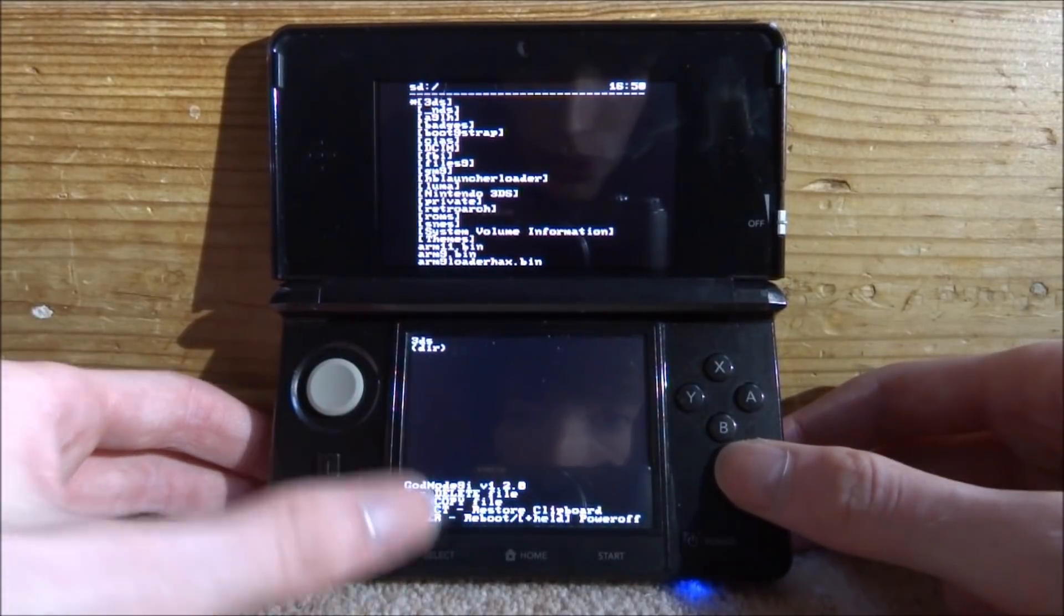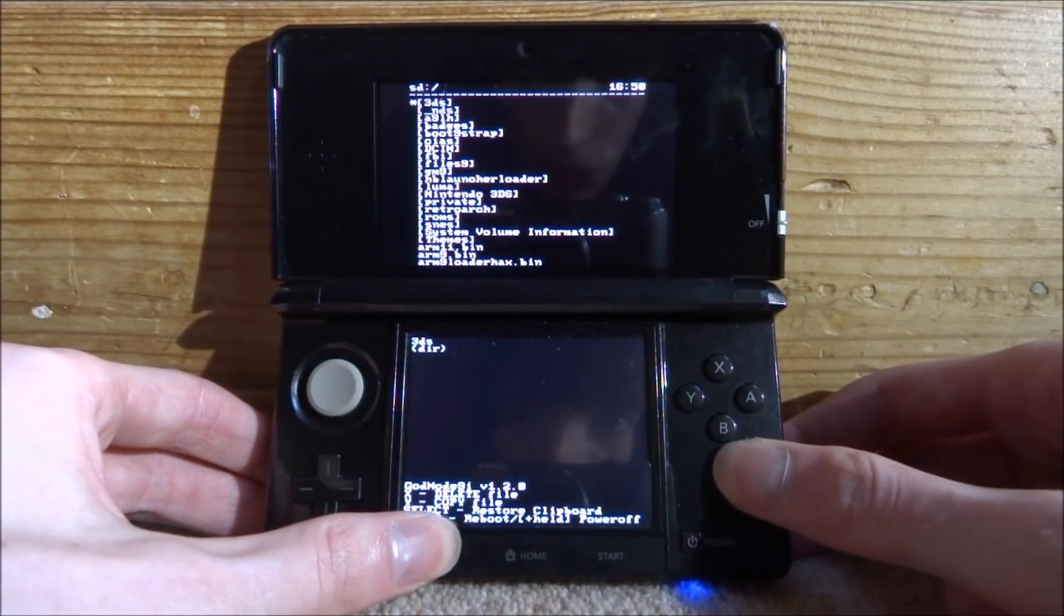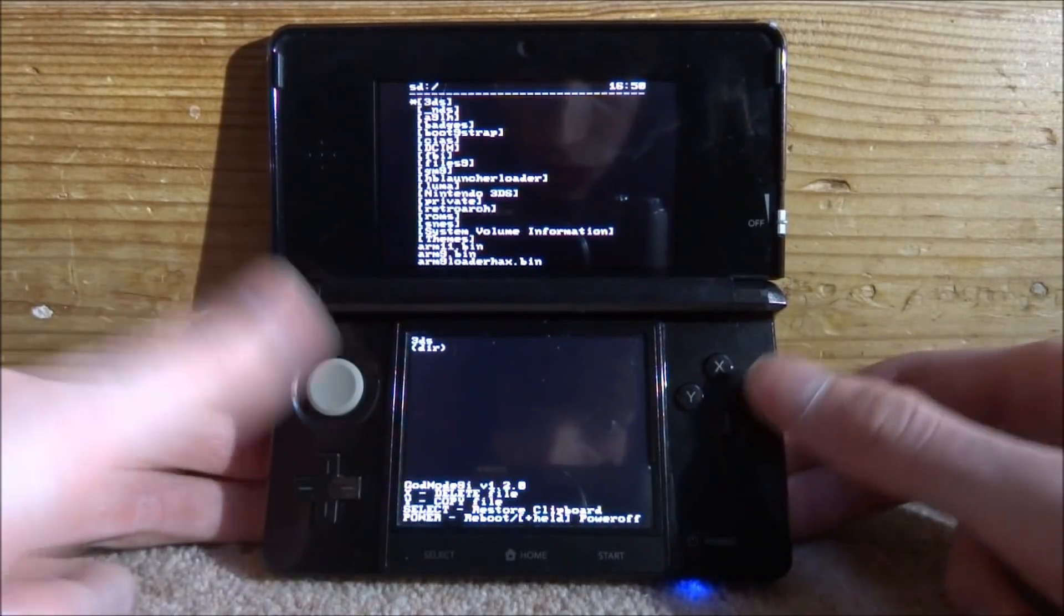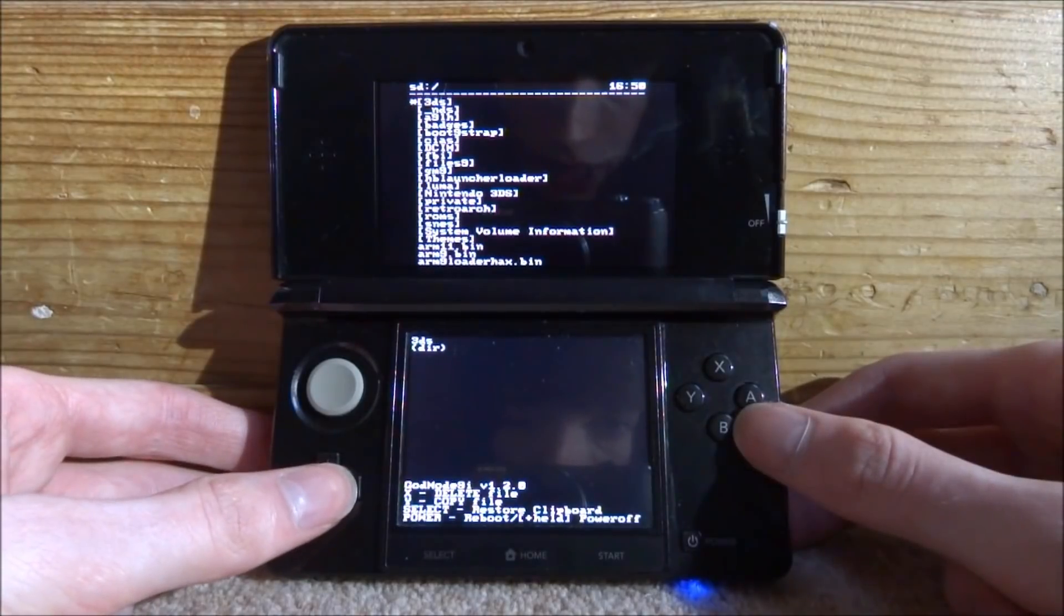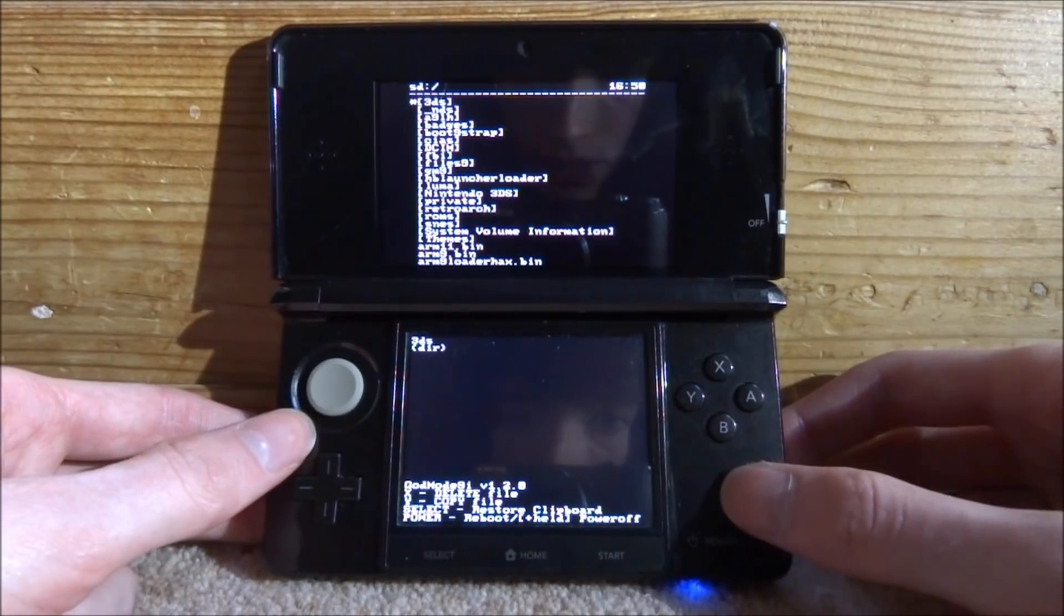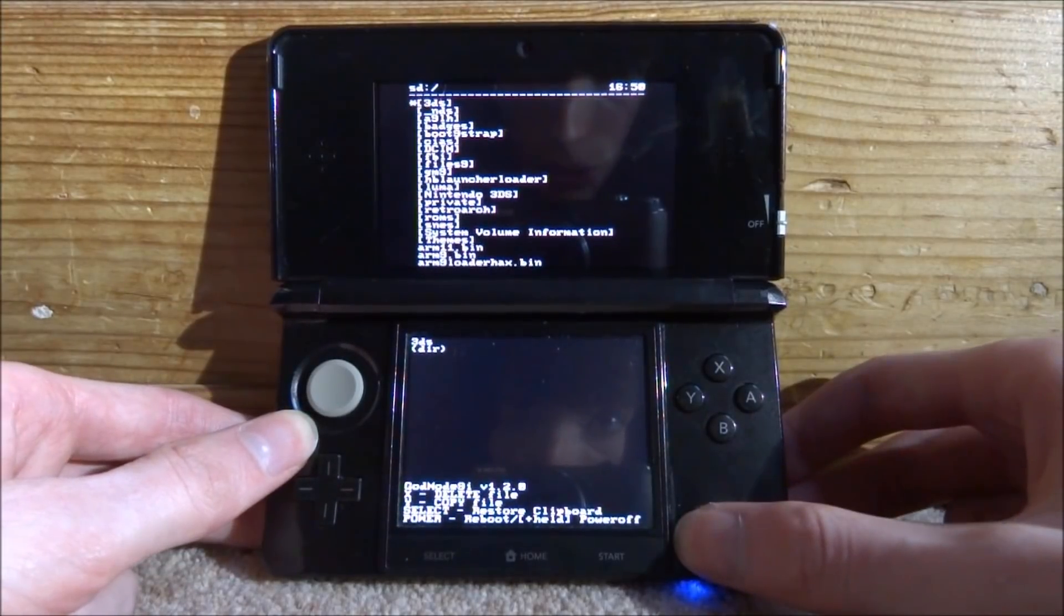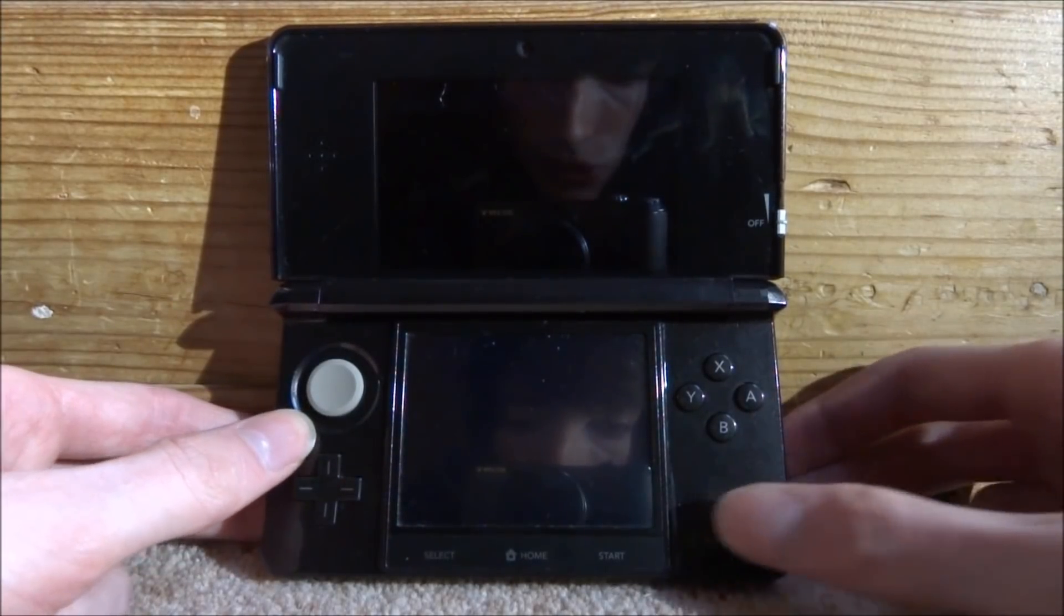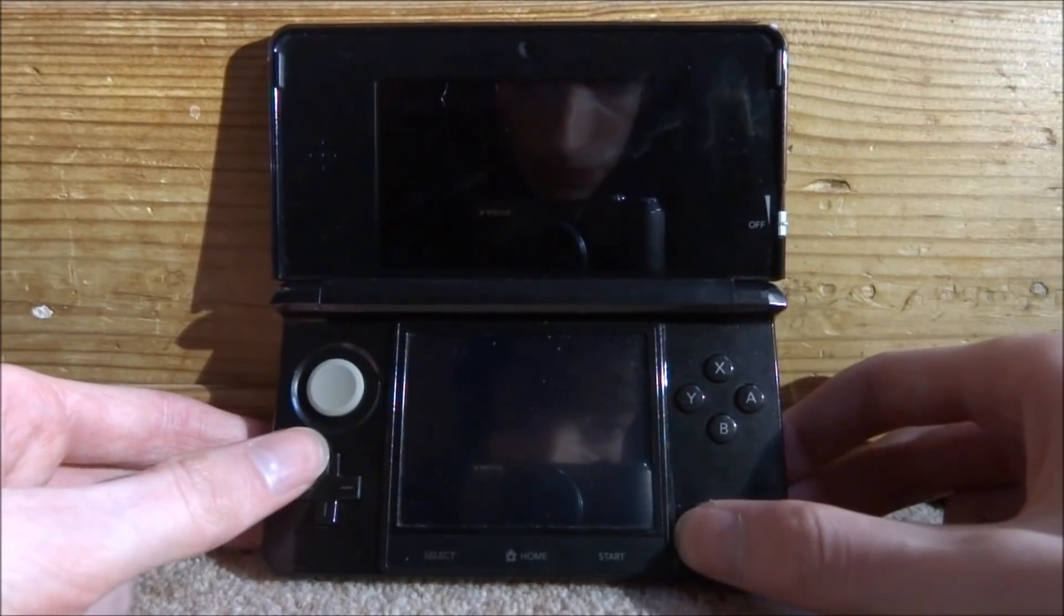And you can also use this on the original 3DS as well. So if you're wondering what select does you pretty much press it and it just refreshes everything like that. So now we can just hold the power and that will just power off.